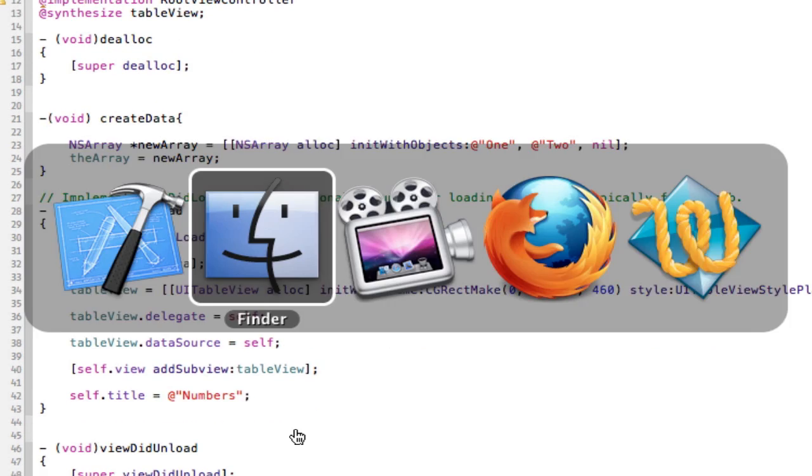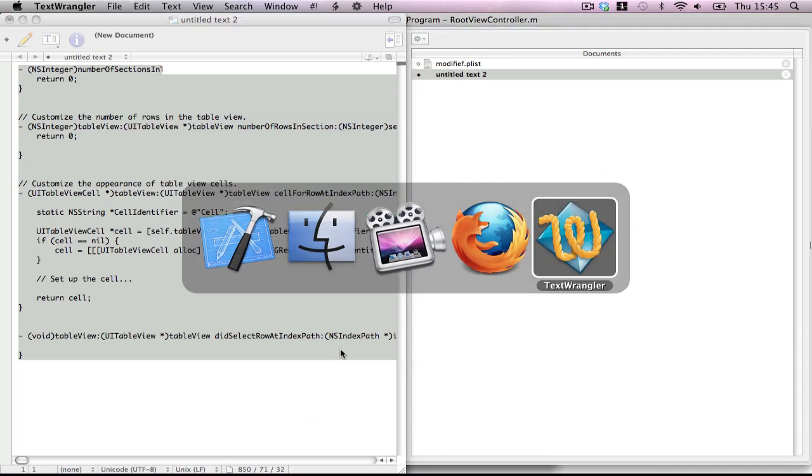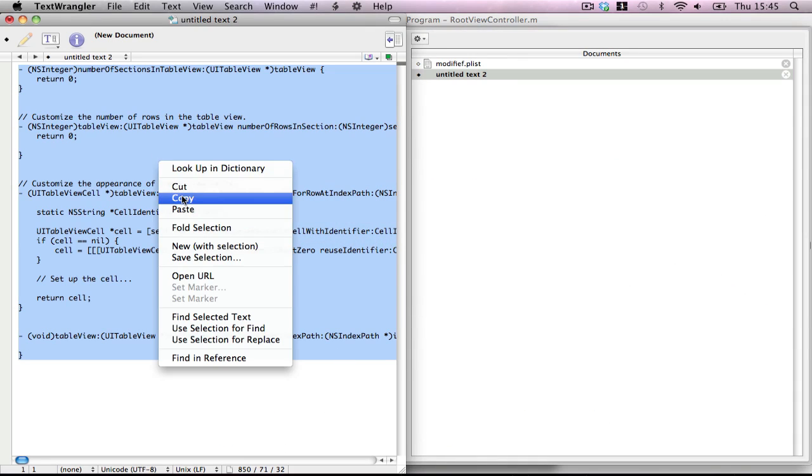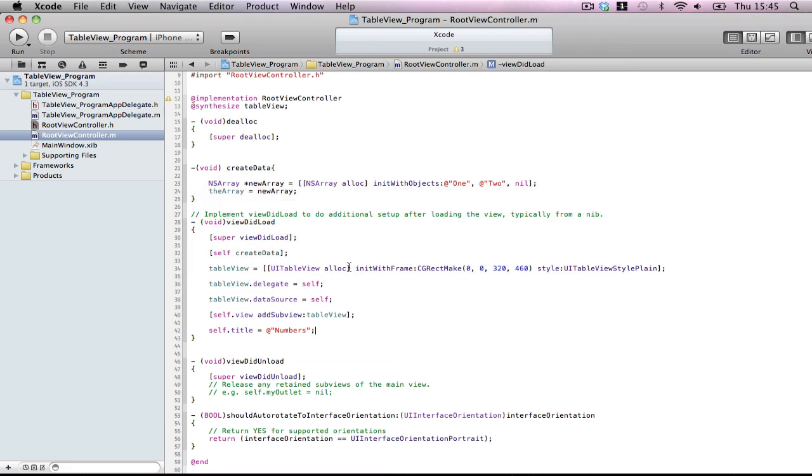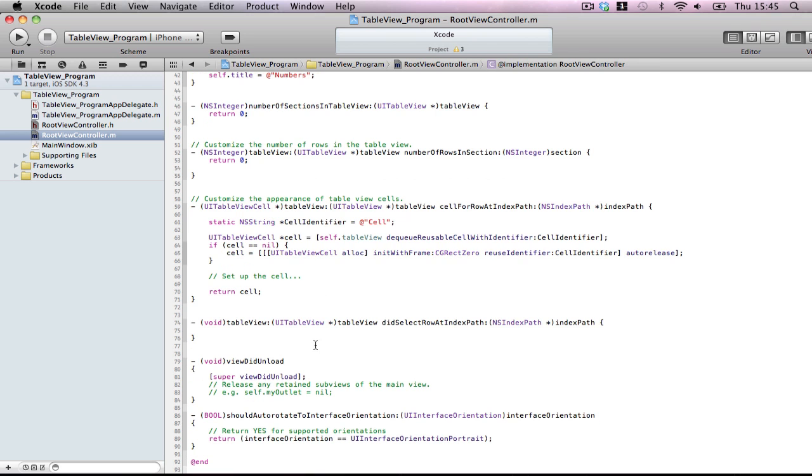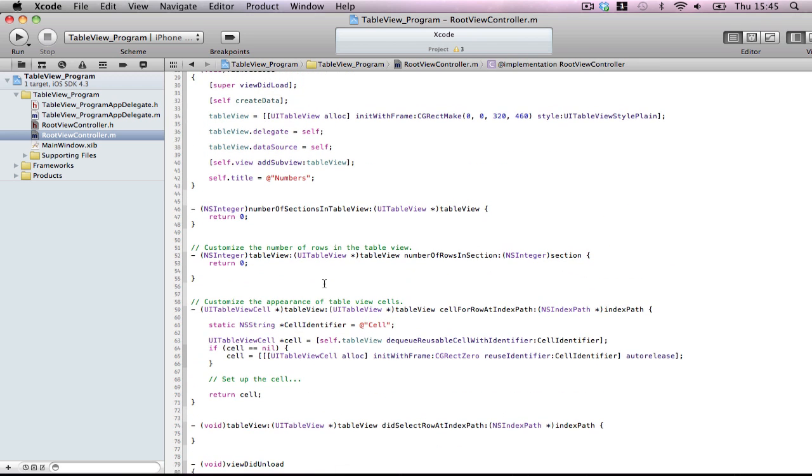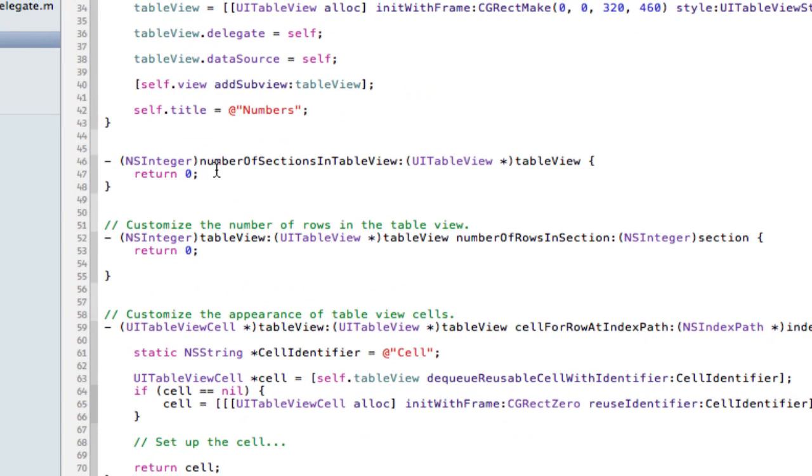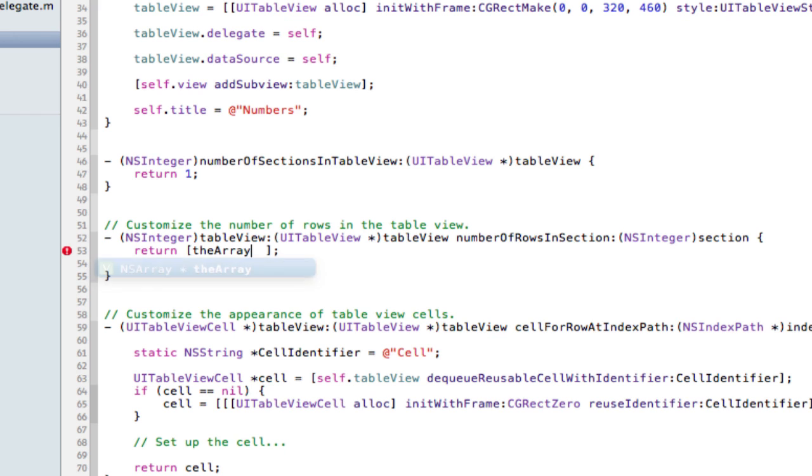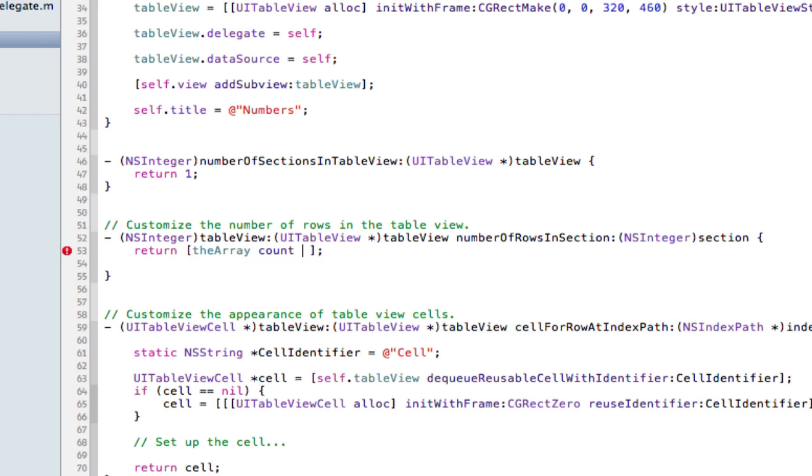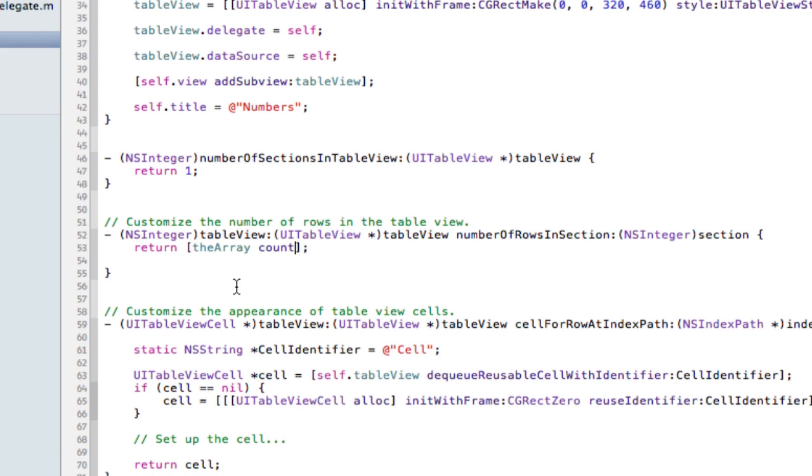Now there's four main methods this uses. And I'm just going to copy paste them in and go through them bit by bit, because typing them in would take quite a while. Okay. First things first, we have numberOfSectionsInTableView. You only have one array display, so one is going to be perfect. Now numberOfRowsInSection, we want this to return the amount of variables we have in the array. theArray count. Simple, so it will return two.